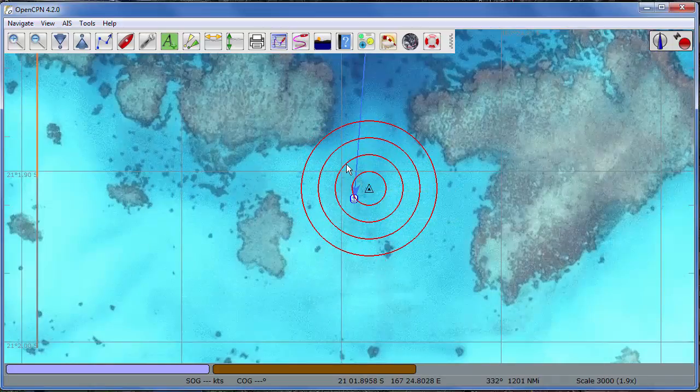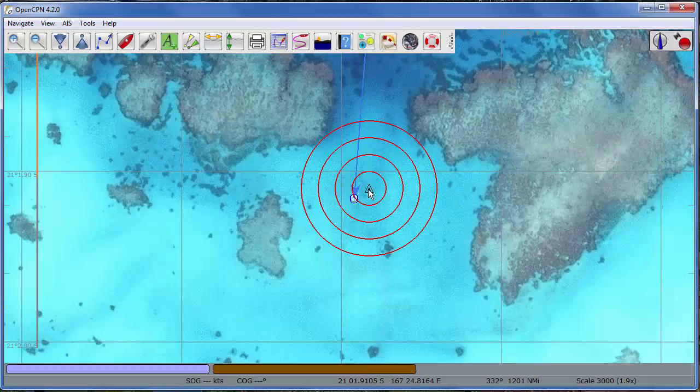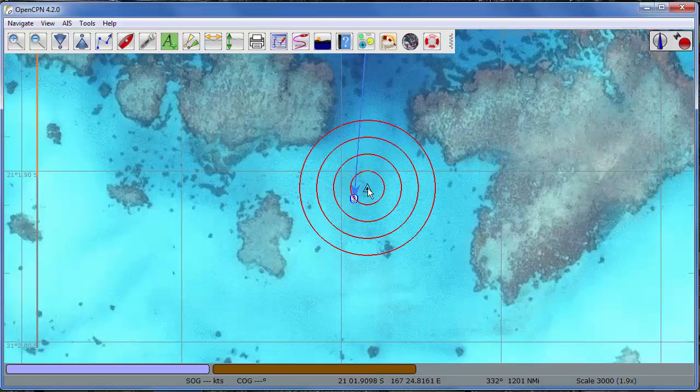So here's 60, 120, 180, easily 180 feet of swing room in there.